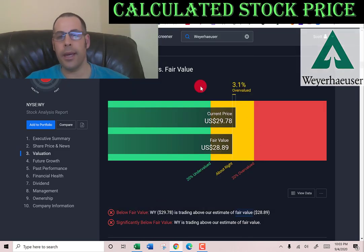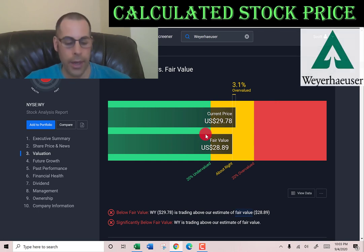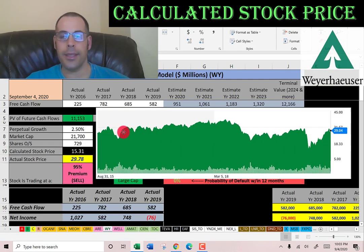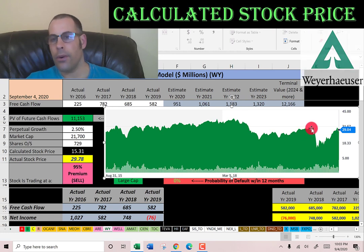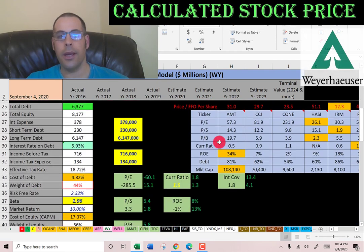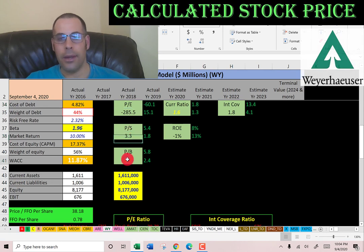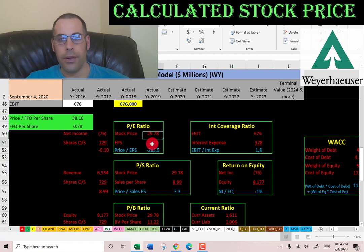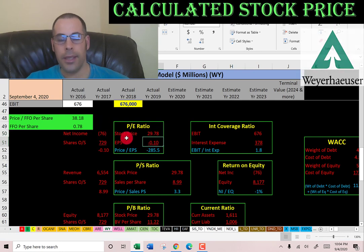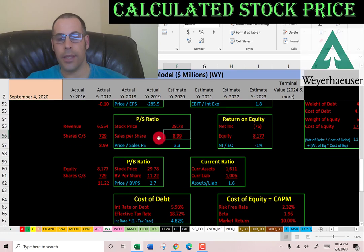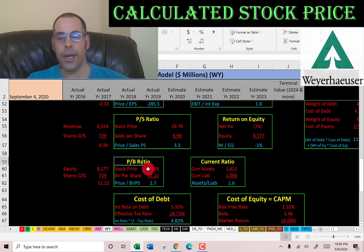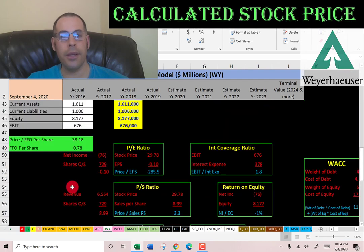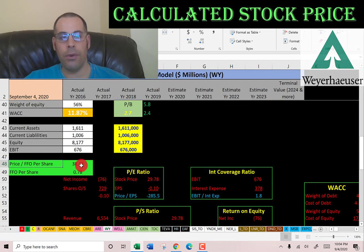Simply Wall Street values Weyerhaeuser at $29 — pretty much what they're currently trading at. Simply Wall Street consistently comes in higher than my model. Looking at the stock's trading history, it was in the mid-30s for a while, then dropped with COVID-19 but has returned to pre-coronavirus levels. On financial ratios: they have a negative PE due to negative net income in 2019, a price-to-sales of 3.3 (I like below 2.5), a price-to-book of 2.7 (below my threshold of 3.5, so good), and a price-to-FFO of 38 (I like below 15 — so that's bad).